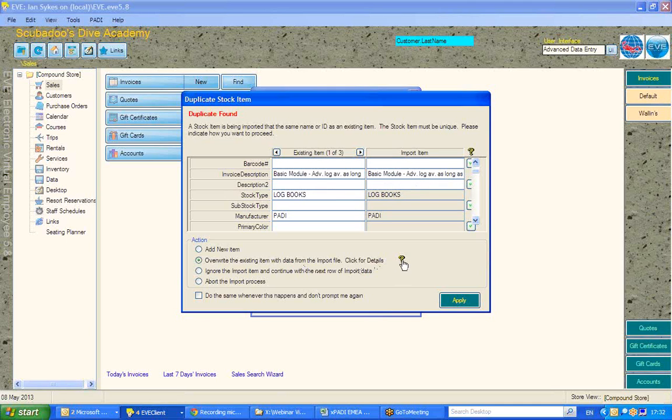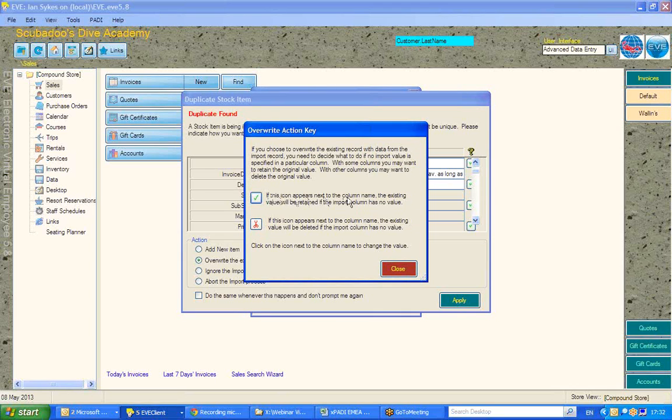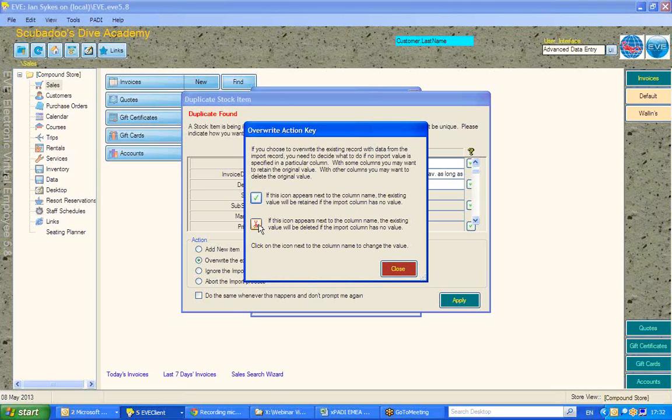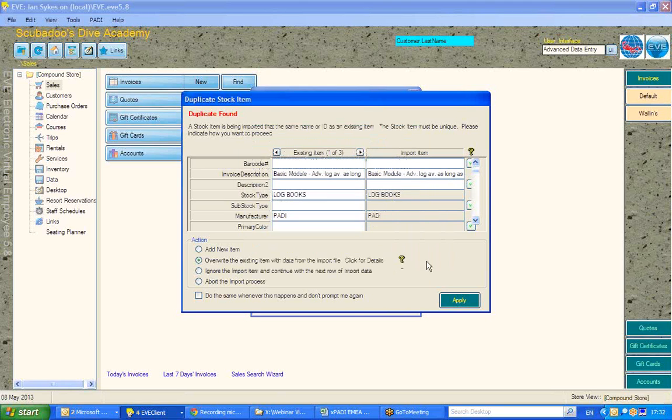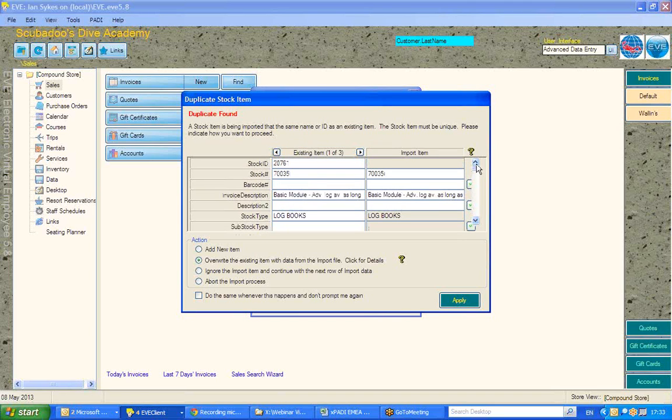For more details on what will happen when you overwrite, by all means, click that question mark, and you'll see here that there are two types of icon you can set. If you leave it as a tick, the existing value will be retained if the import column has no value. For the cut, the scissors, the existing value will be removed if the import column has no value. Other than that, this will overwrite with information such as a change of price.